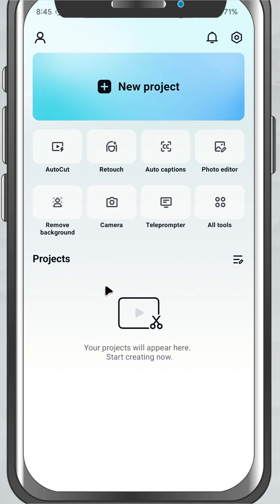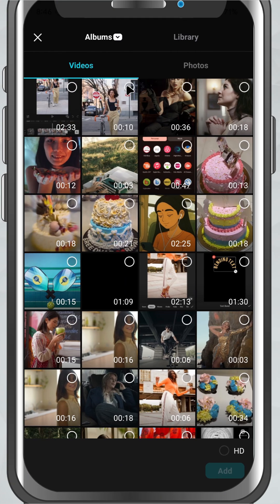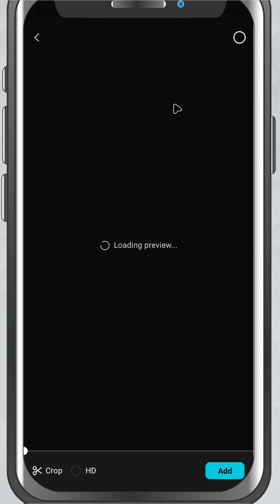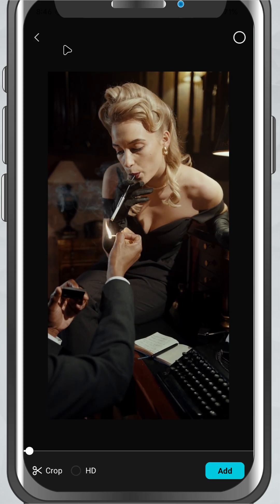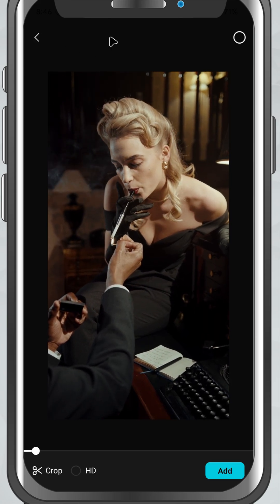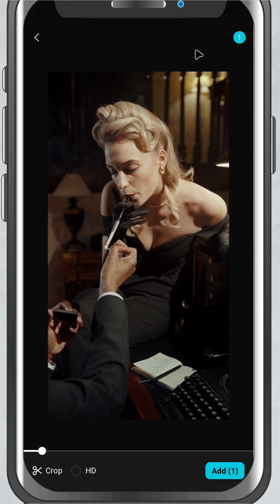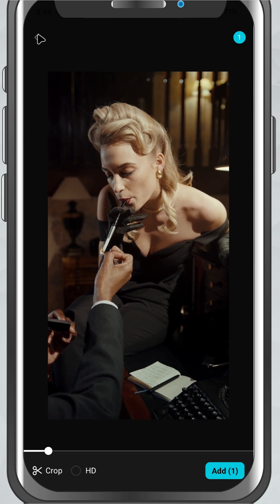Open the CapCut app on your phone. On the home screen, tap New Project. This will open up your phone's gallery. Now you'll see all your recent videos and photos neatly organized.